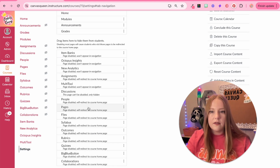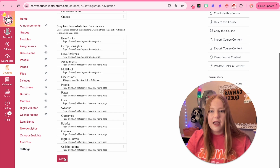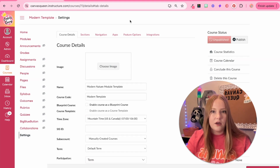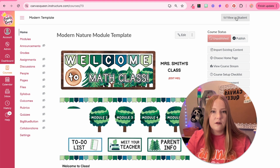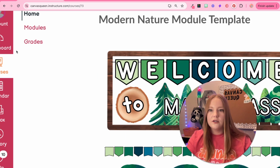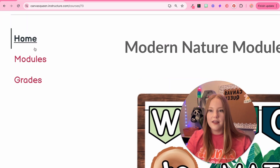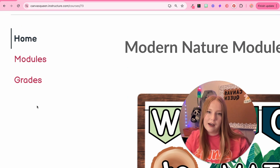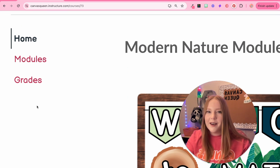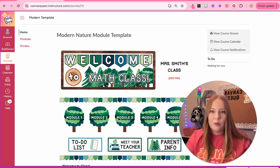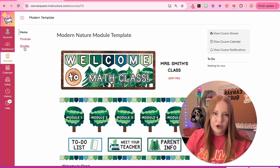I think I'm going to leave it just like this and click Save. Now when I go to the homepage and click Student View, we can see what that looks like. There are no announcements because I haven't created one yet in this course, but we have Home, Modules, and Grades.